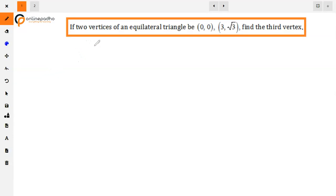The question is: if two vertices of an equilateral triangle are (0,0) and (3, √3), then find the third vertex.